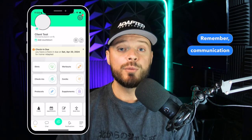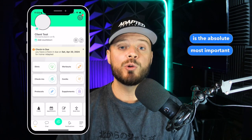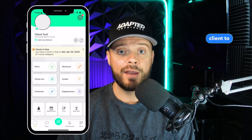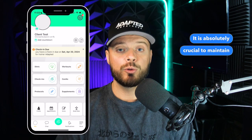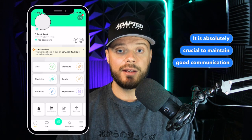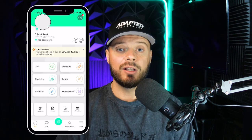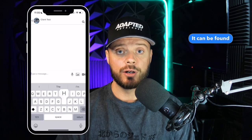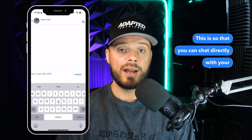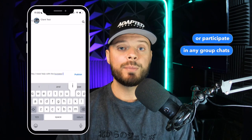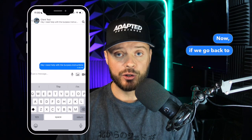Remember, communication between you and your coach is the absolute most important thing about a client-to-coach relationship — it is absolutely crucial. Luckily, the FitLog app offers a chat feature, found here, so that you can chat directly with your coach or participate in any group chats you've been added to.